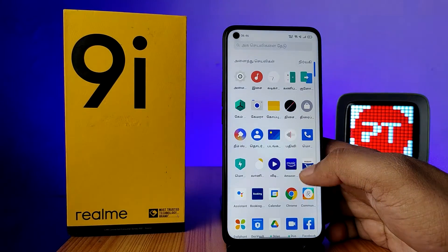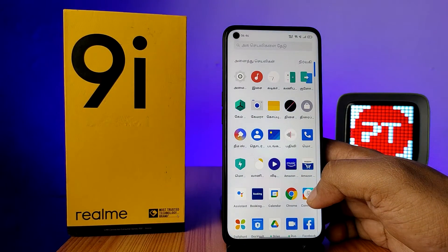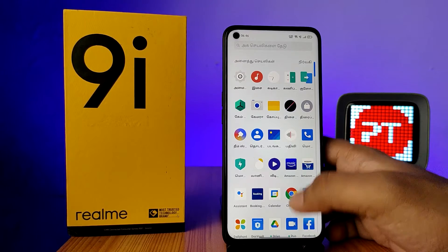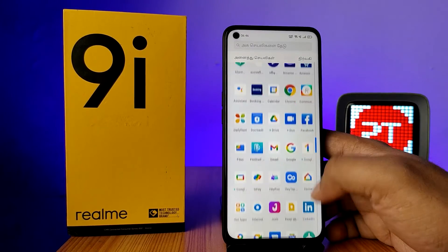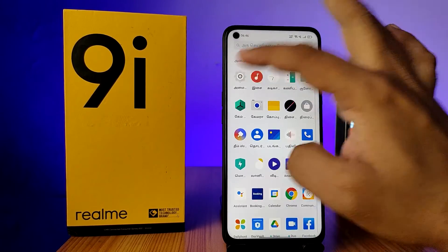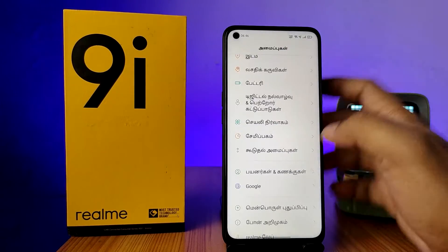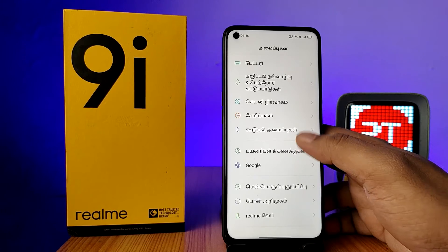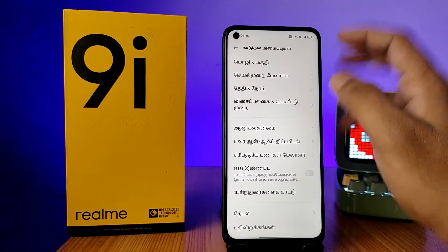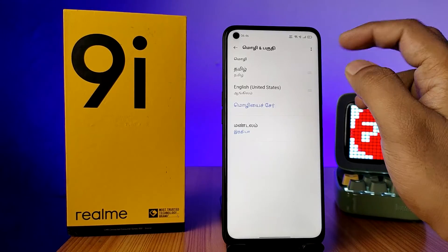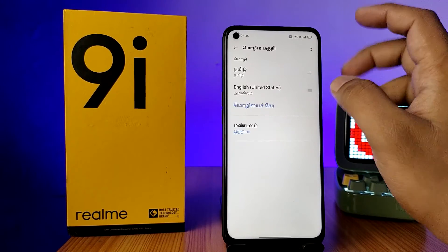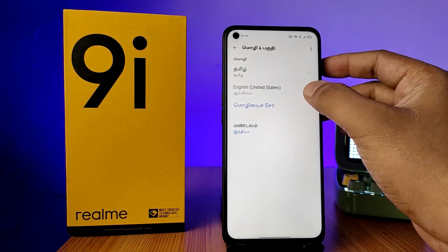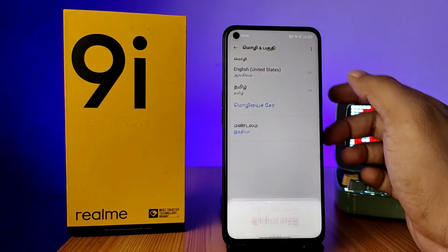If you want to change back to the default language, go into Settings again and click on Language and Input. Now drag English to the top.